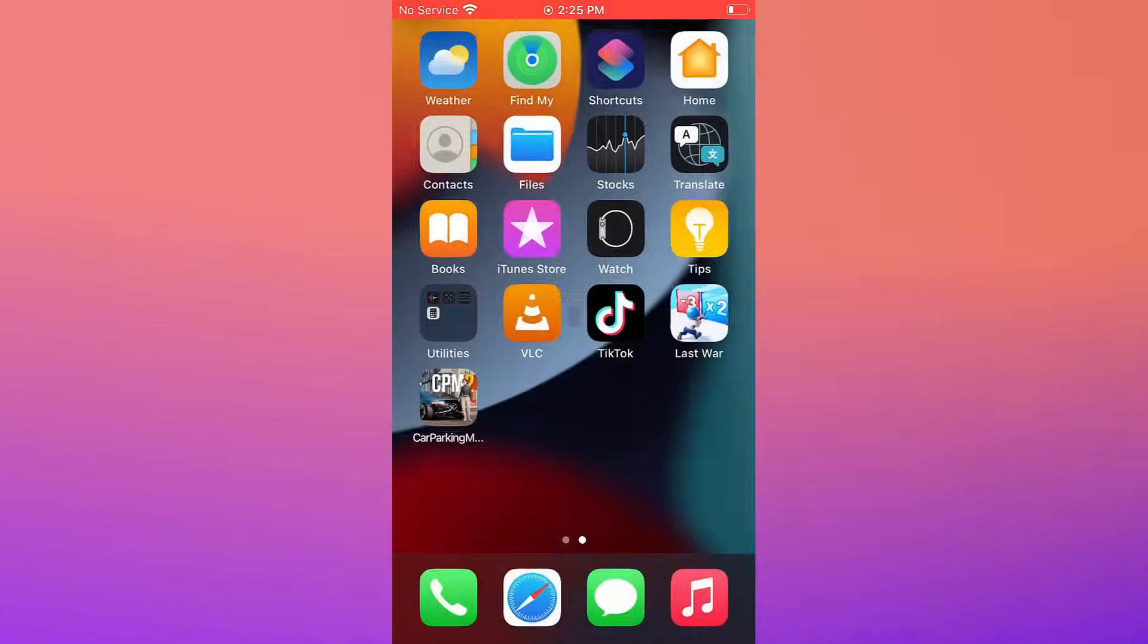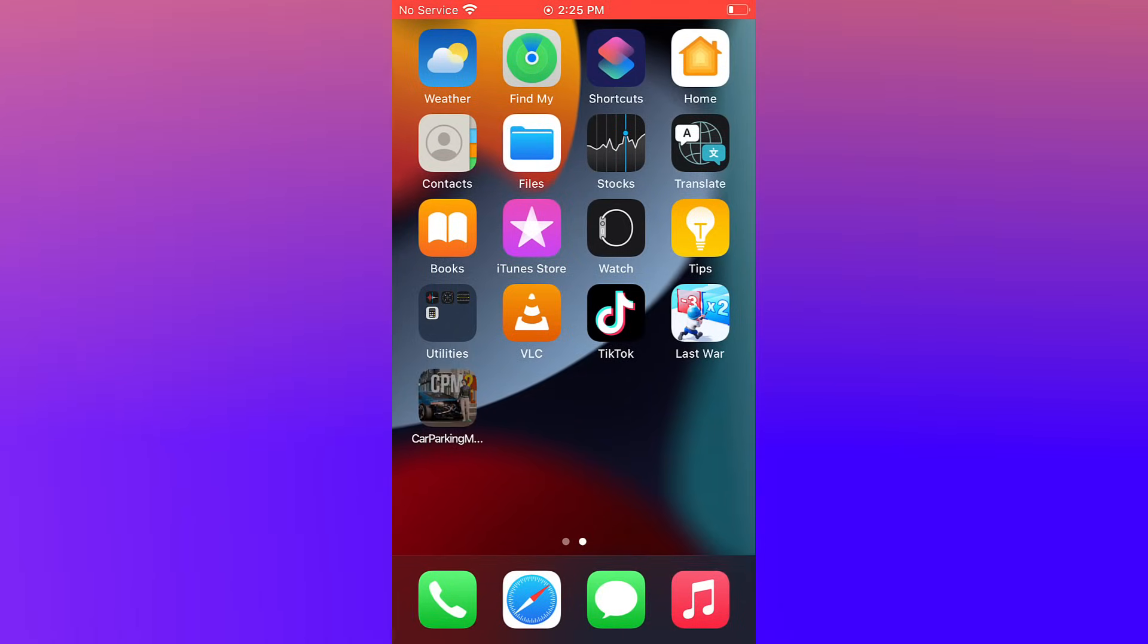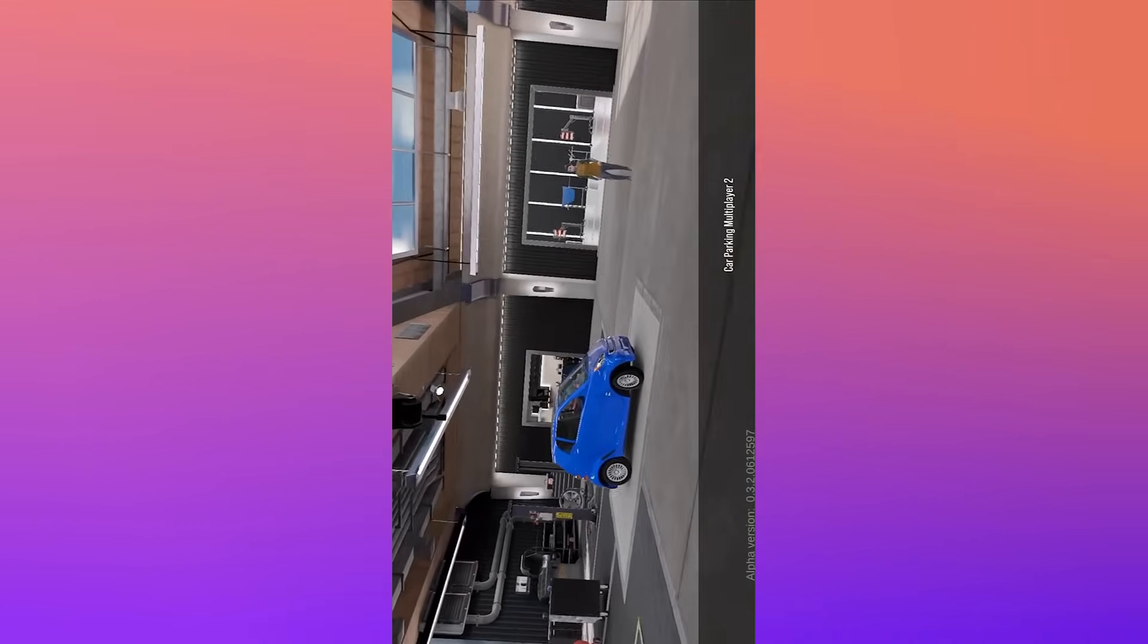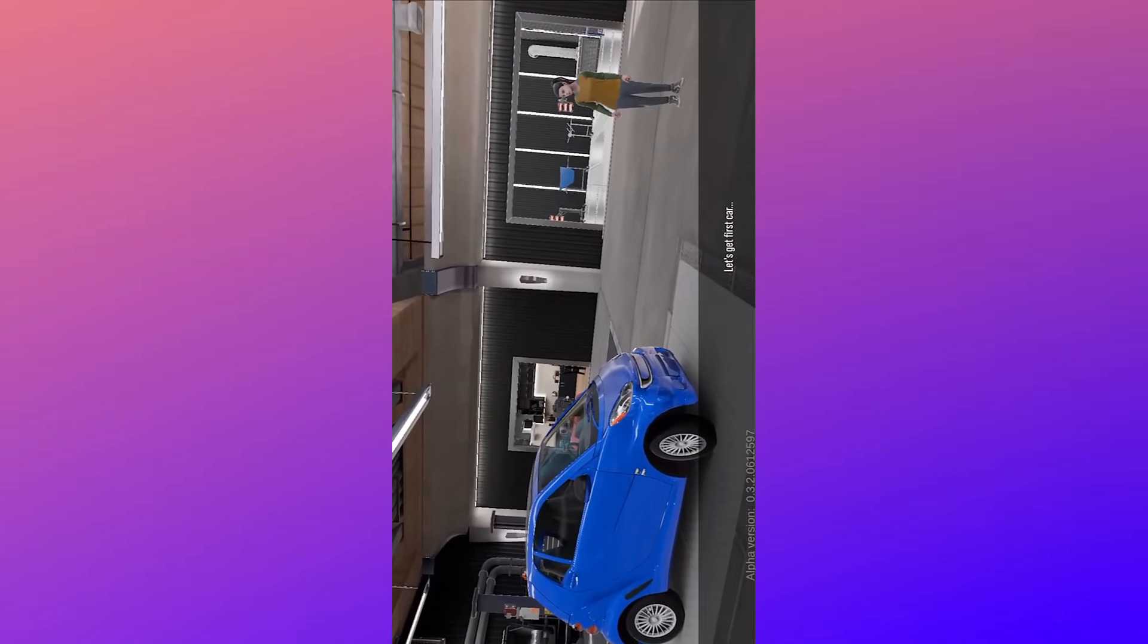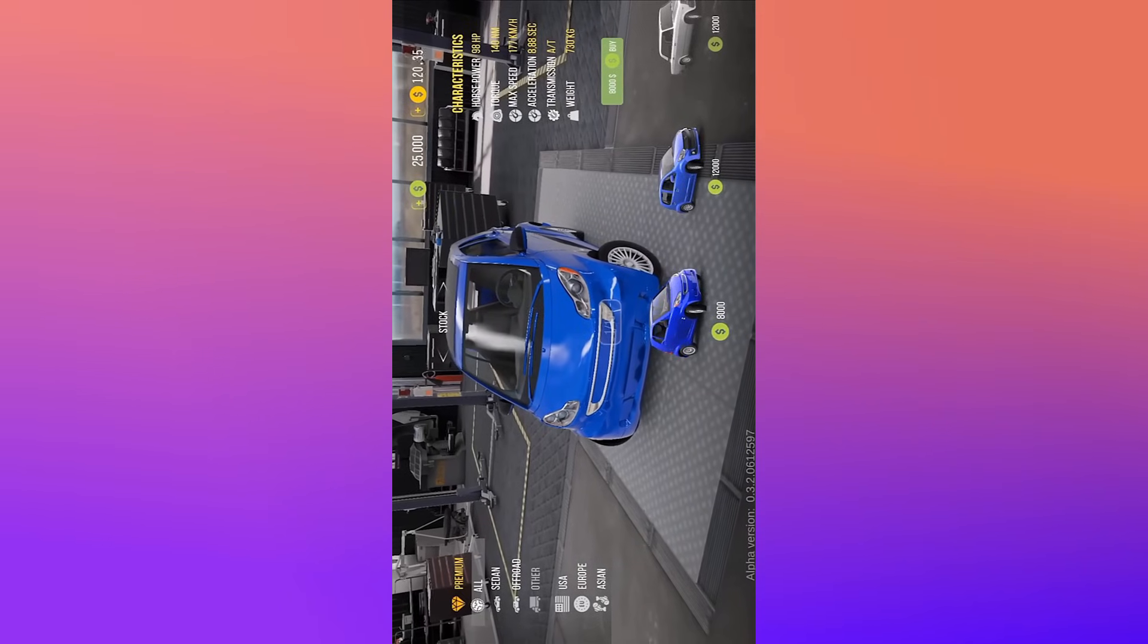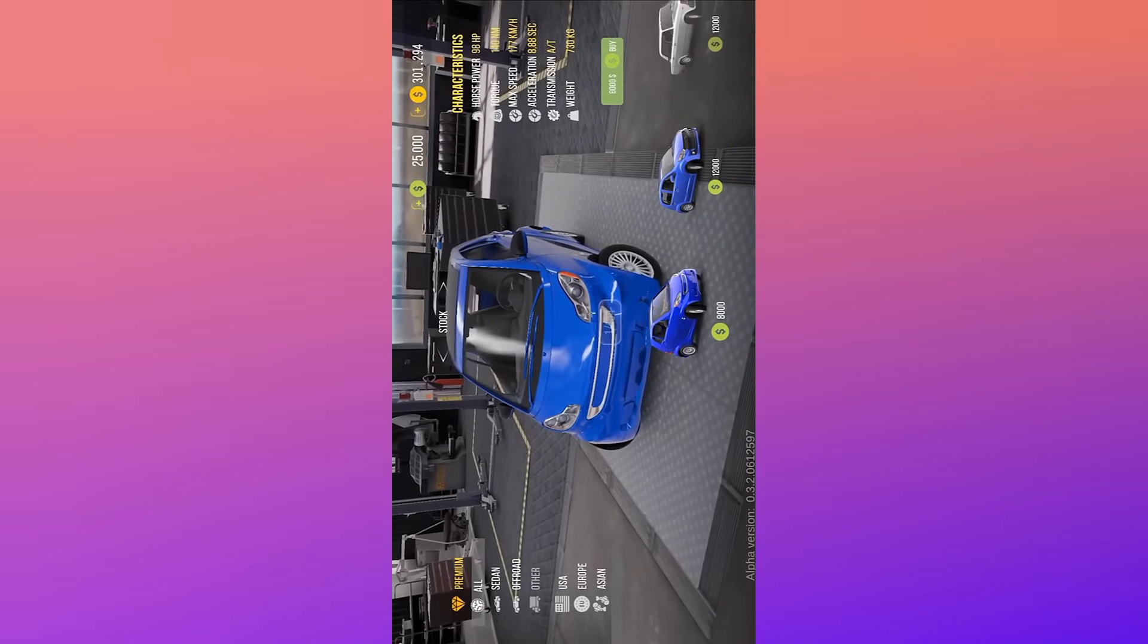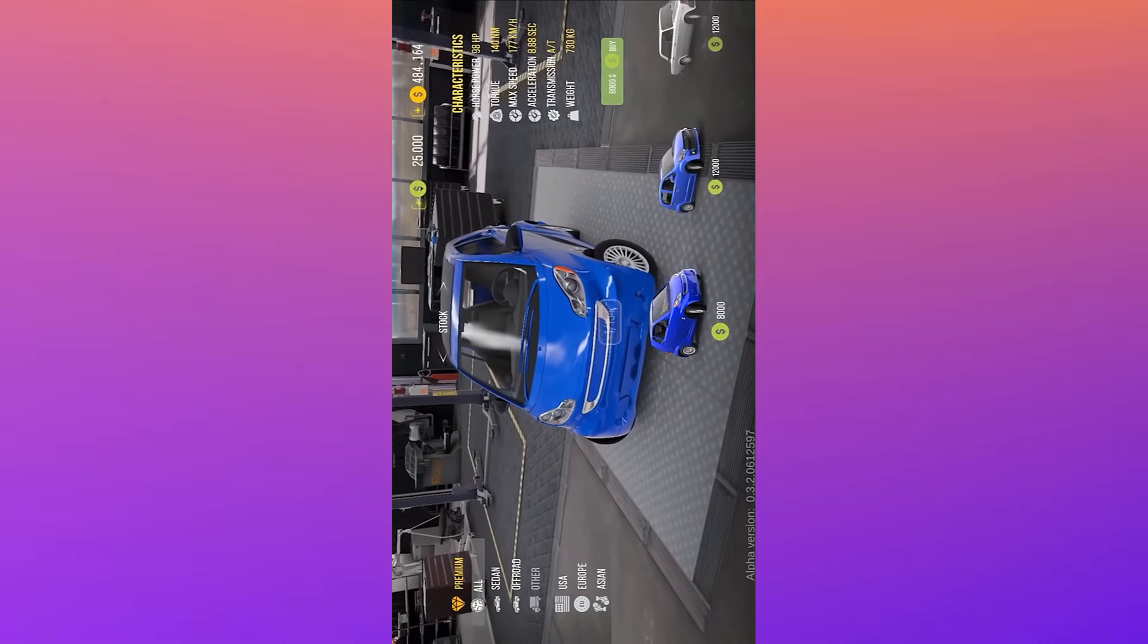When you launch it for the first time, it will update the mod to the latest version which you can then use. How this mod works is once you enter, at the top right corner you'll see the function menu. That's it for now. Don't forget to like, subscribe, and share.